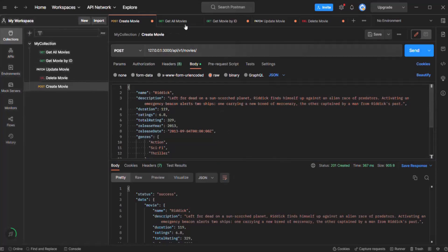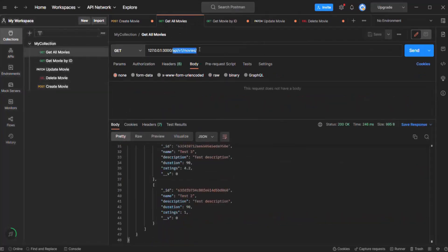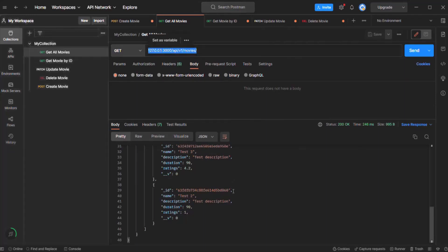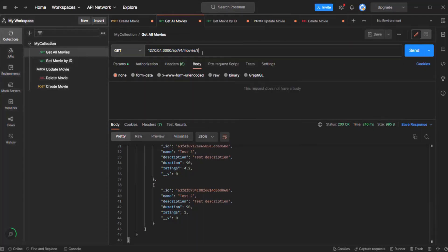Here I'm in Postman. Let's go to the 'Get All Movies' request. We are specifying a URL, and when we make a GET request to this URL, we get all the movies from the movies collection in the MongoDB database. Now with the URL, if you want, we can also send some data to the server — for example, duration equals 90 and ratings equals 4.5. In the URL, when we specify a question mark, whatever we specify after that question mark is called a query string.